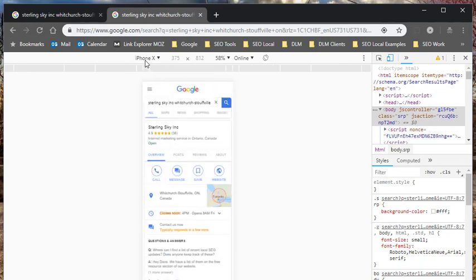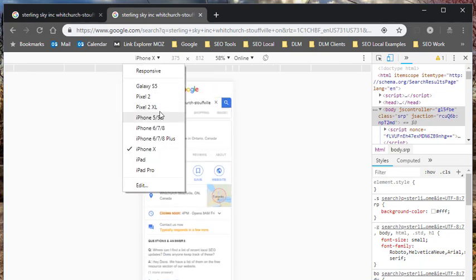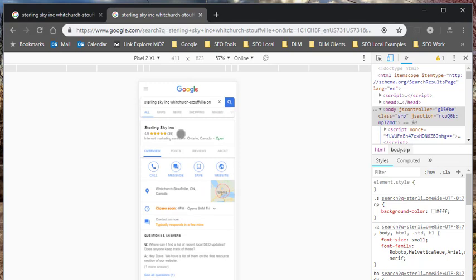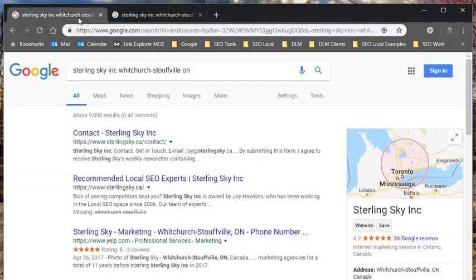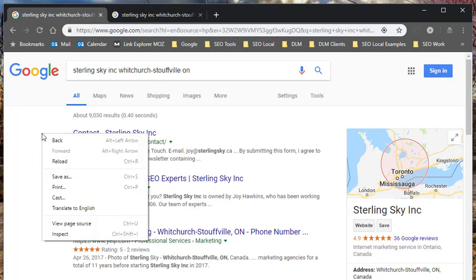And then you can compare what I use this for is comparing mobile search results to the desktop without having to use my mobile phone. Okay. I hope that helps. Just remember right click inspect.